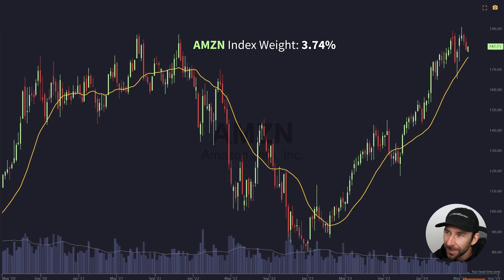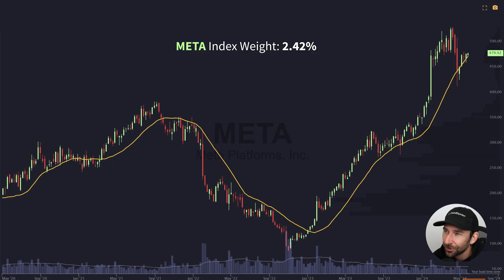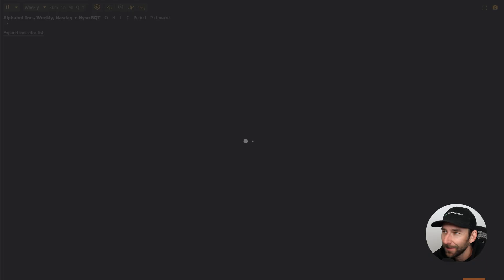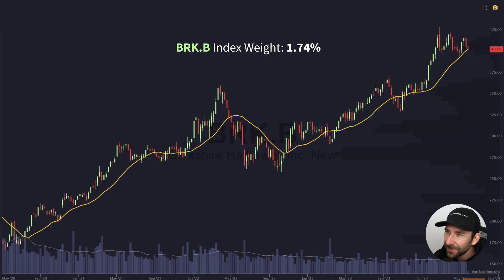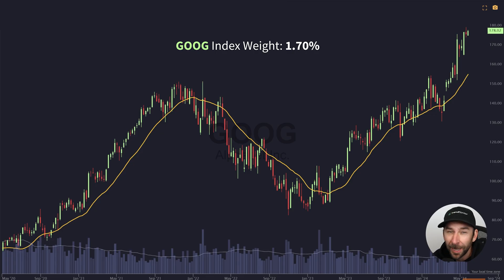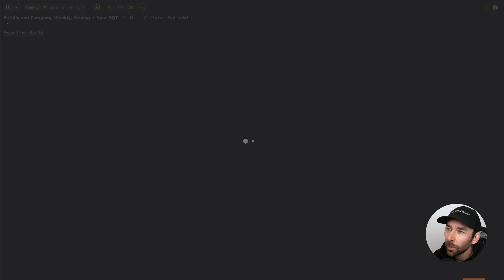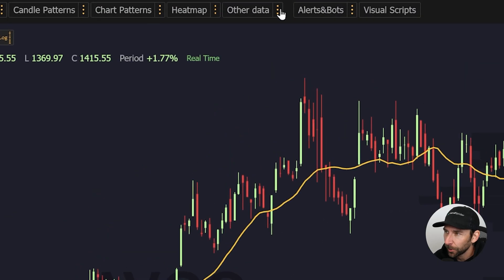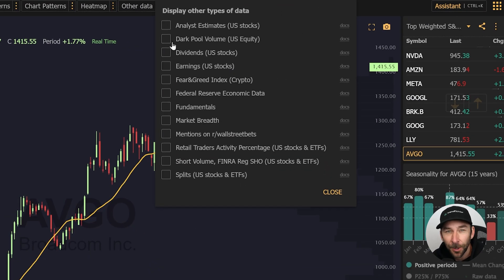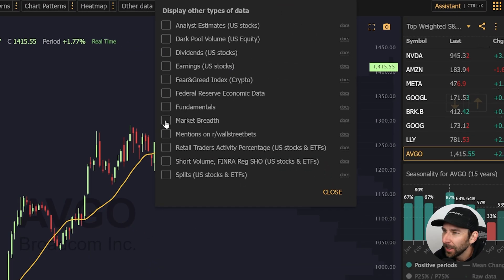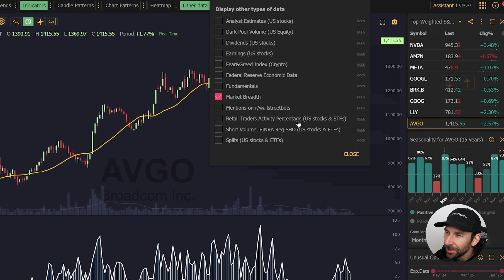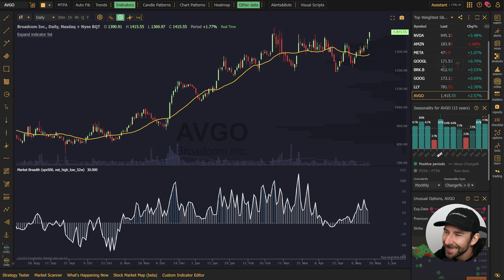To really understand the strength of the market at any given time, you have to look at unweighted participation. Are more stocks advancing or declining? Another word for that is market breadth. With market breadth, you can quickly see the constituent performance in percentage terms.